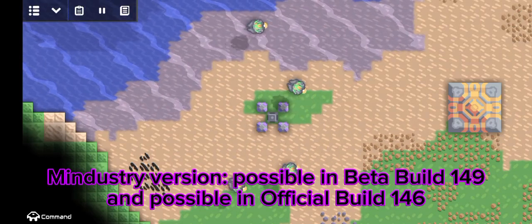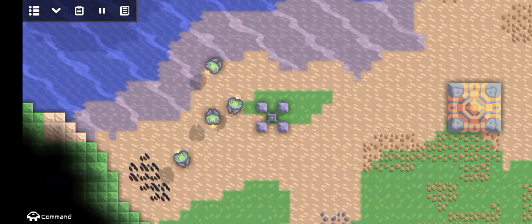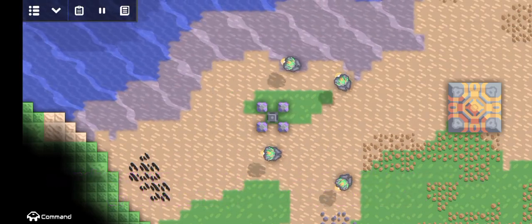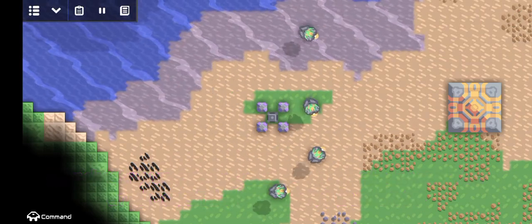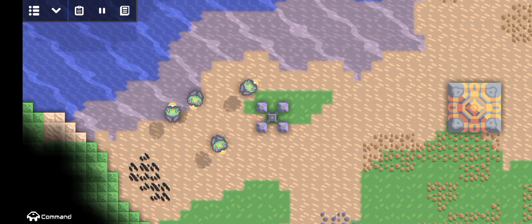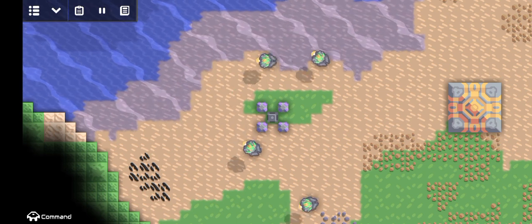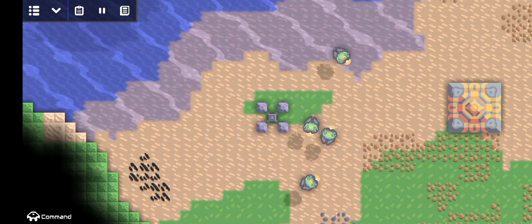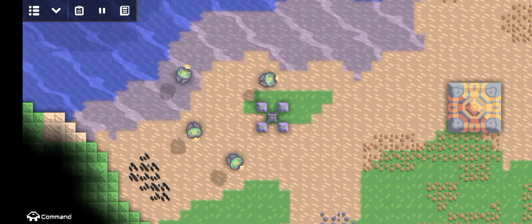Greetings fellow Mindustrians! In this video, I will show you how to construct a long distance resource transporter using units and logic.